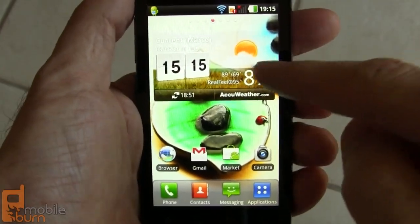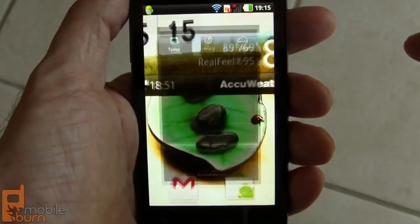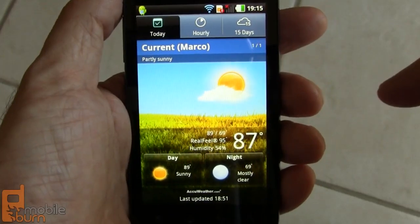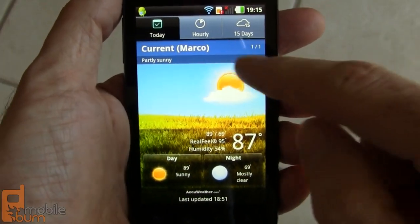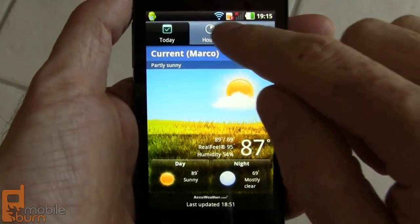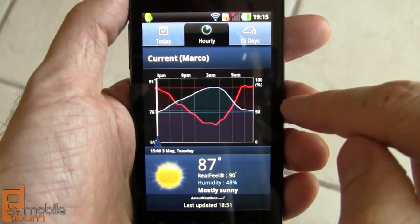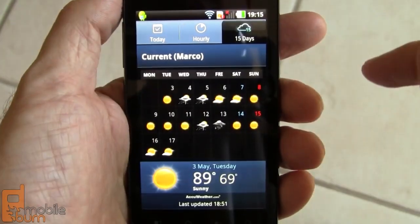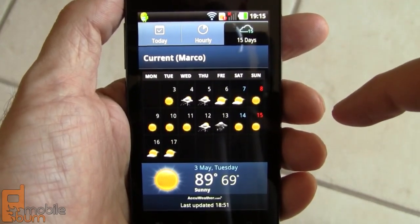Lastly, I'm going to show off the home screen. Weather and clock widget powered by AccuWeather — I'm in Marco Island, Florida right now. You can see a pretty cool graphed view of current conditions, and there's also a 15-day forecast.